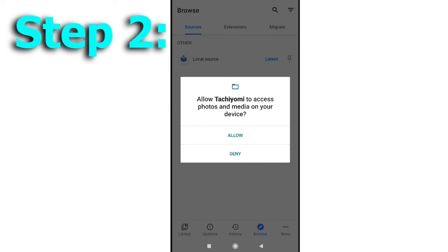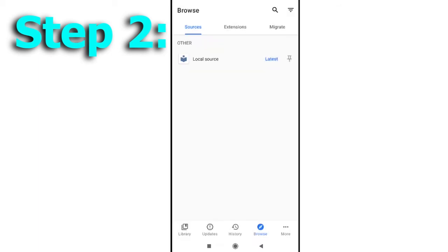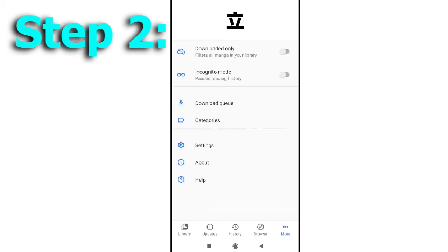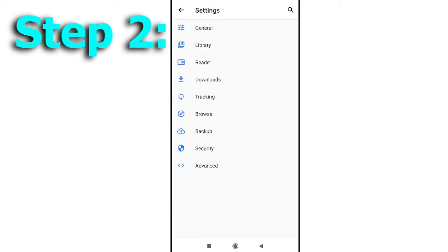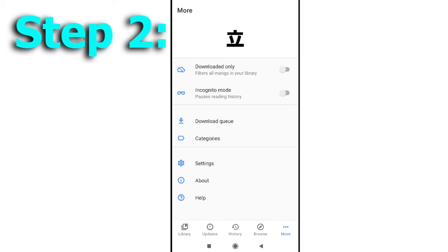Moving forward, we have the browse section. This section is an important part of the app and this is the place where you can add the websites from which all the stuff will be added to your library. The browse section has three subsections which are sources, extensions and migrate. I will explain about these in detail later. Moving on to the next section, we have more. This covers all the basic settings of the Tachiyomi app like appearance options, download settings, reading options, backup, security and the rest.